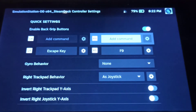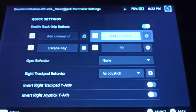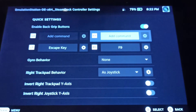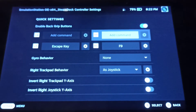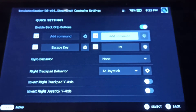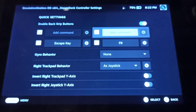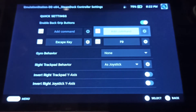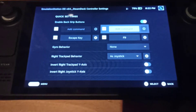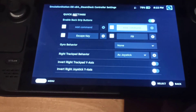In this case I am using F9, which is the key you need on the physical keyboard if you are on PC, and I bound it to R5 — the grip button here.